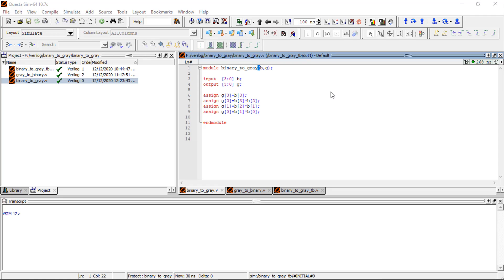In this video, you will be able to learn the Verilog code for the binary-to-gray converter and gray-to-binary converter. This is for a 4-bit input.